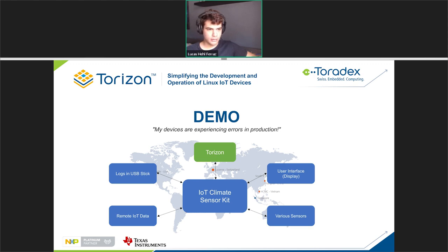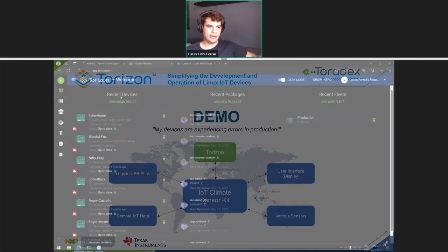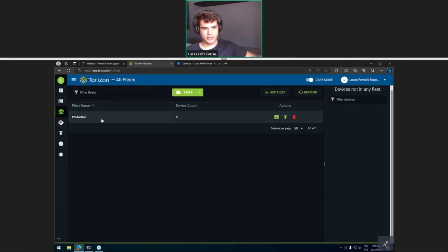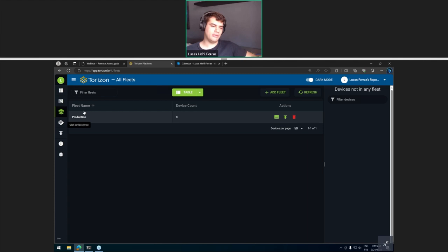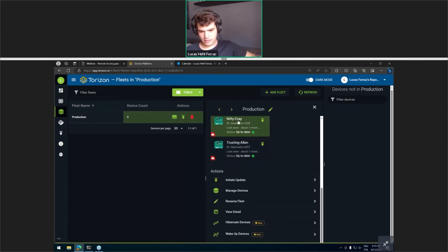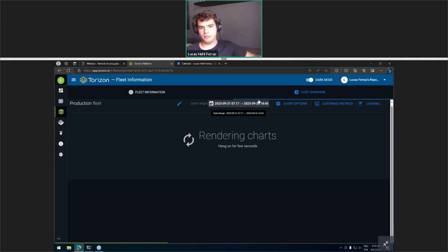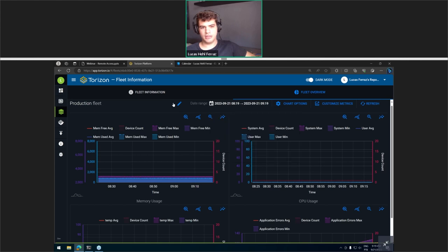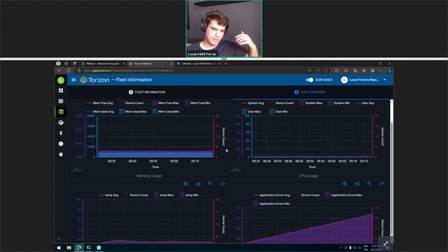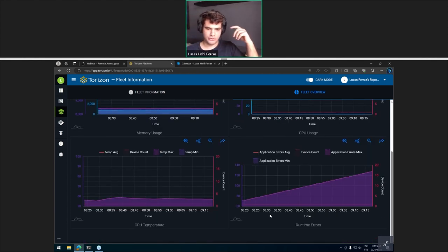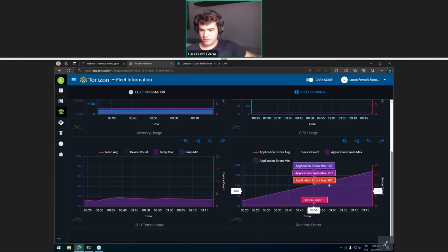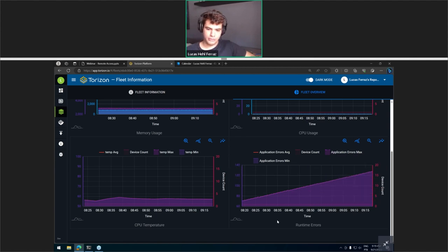I'll go ahead and move on to our Torizon platform. Here in my fleet management I have a production fleet — just eight devices to exemplify how it feels. On the fleet view, Torizon offers device monitoring at the fleet level as well. Here I'm taking a look at my fleet — going ahead and updating the timing so you can see at a fleet level the memory usage, CPU usage, CPU temperature, and the runtime errors. The runtime errors is the custom metric I added, and unfortunately our devices are erroring a lot — we are counting a lot of runtime errors. So it's very likely that something is wrong.